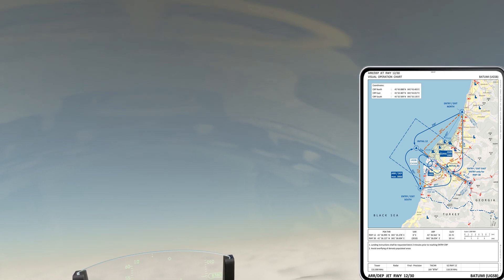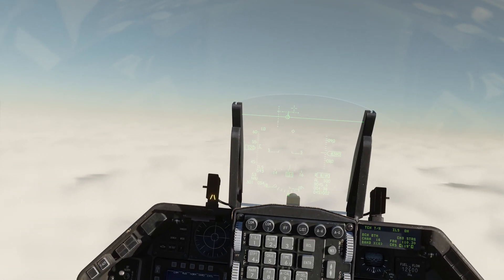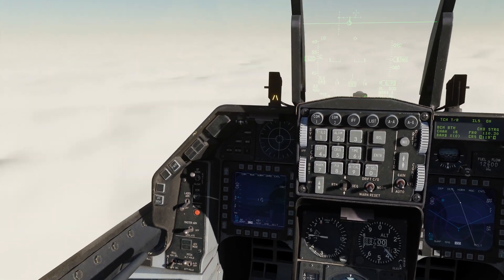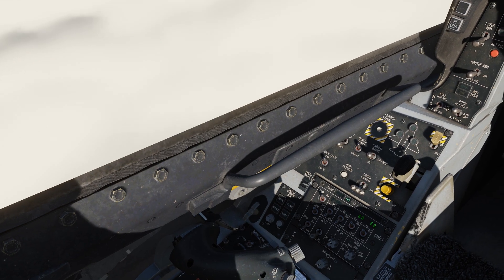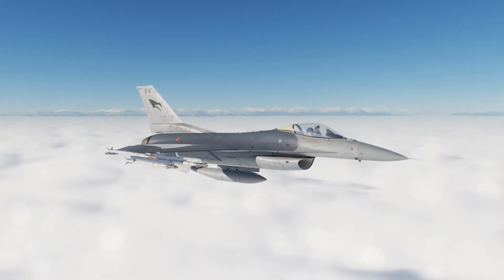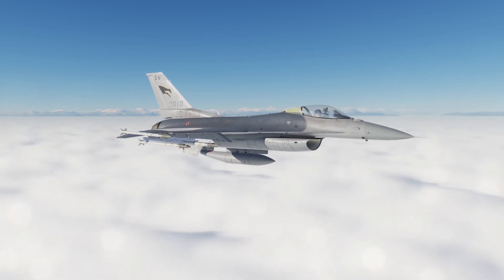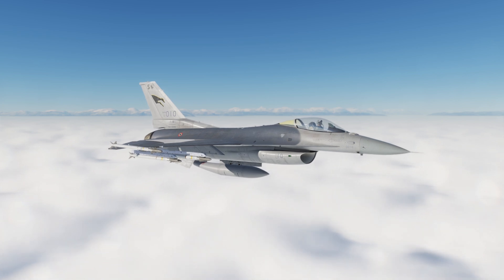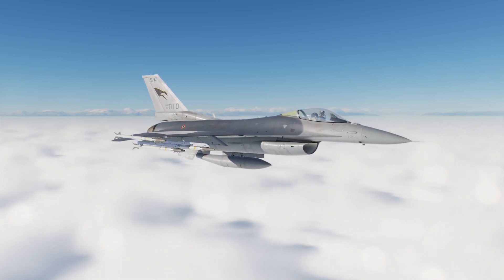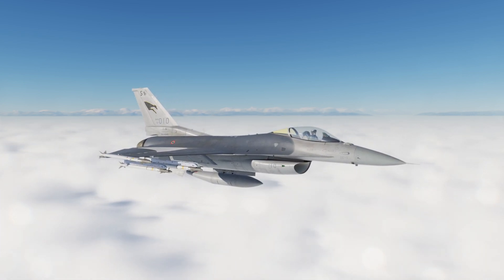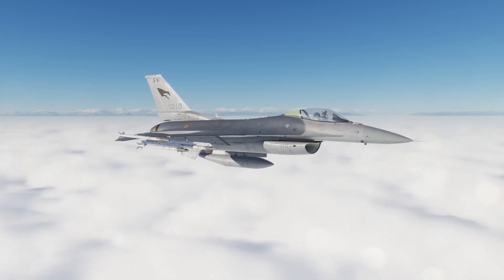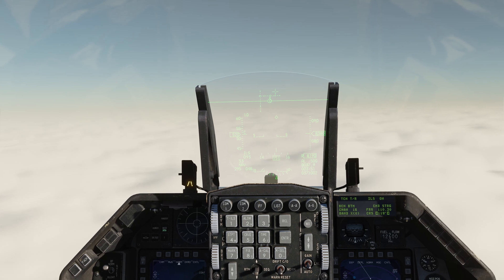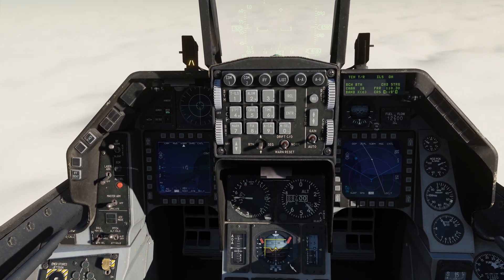Now you can see the ILS on the ADI and HUD. ILS is represented by two lines: the vertical line is the localizer and will guide you in the right direction, and the horizontal line is the glide slope and will guide you on the best descent trajectory. On the HUD we also have the ILS steering cue — the little green circle inside our velocity vector. While descending, all you need to do is keep the steering cue inside your velocity vector and everything's gonna be okay.